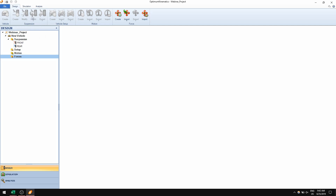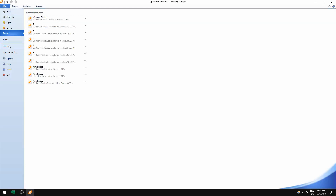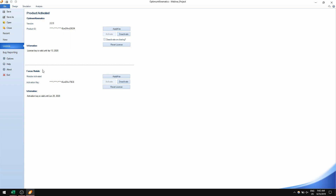The Forces Module is an add-on to the regular version of Optum Kinematics, which means you need a new license key to activate these features. You do that by going to the File and License panel, where you can enter not only a regular serial key but also a Forces Module key to enable the forces feature.